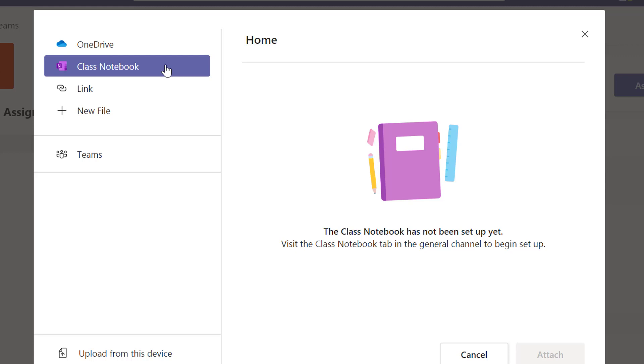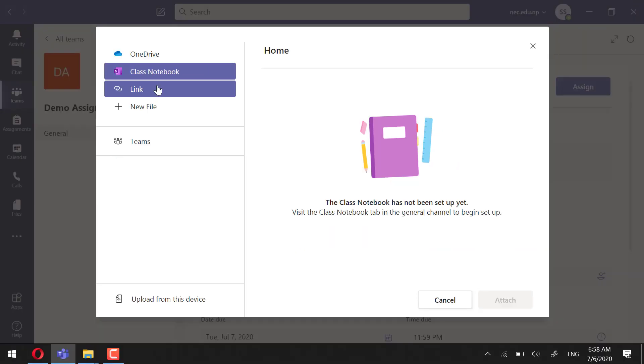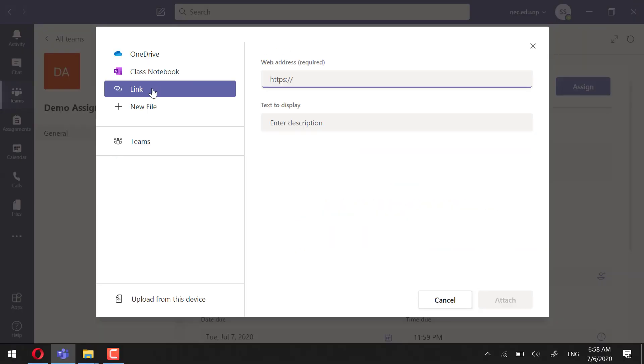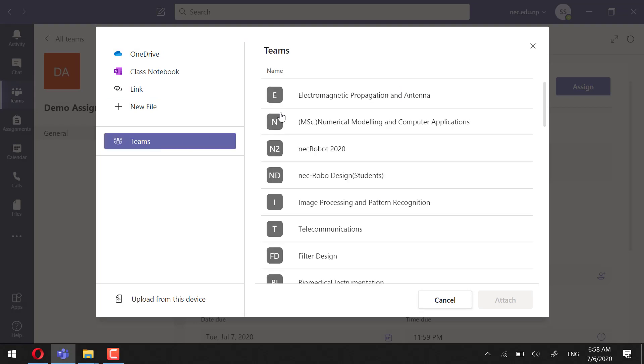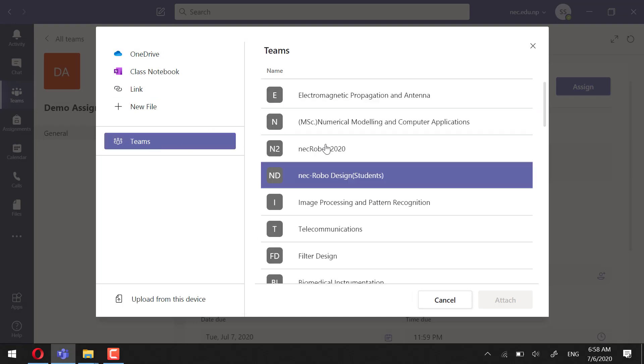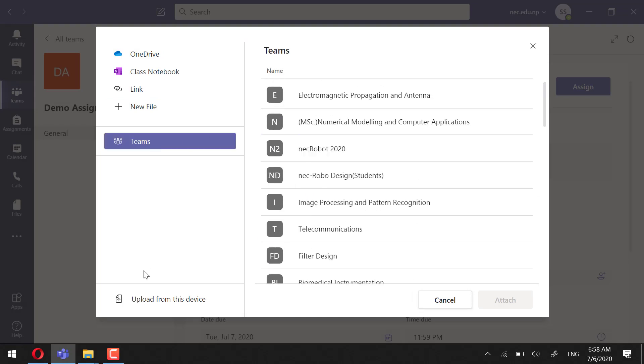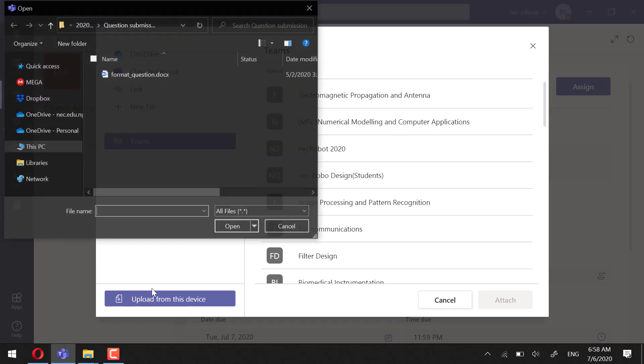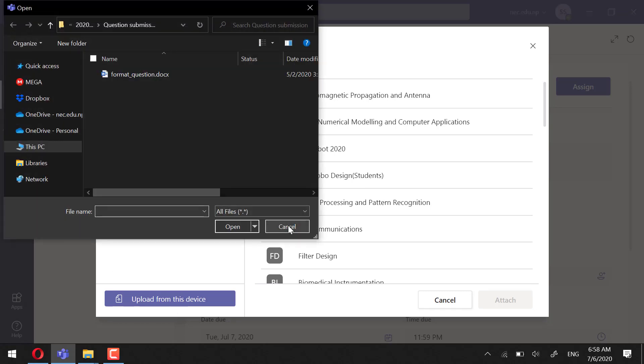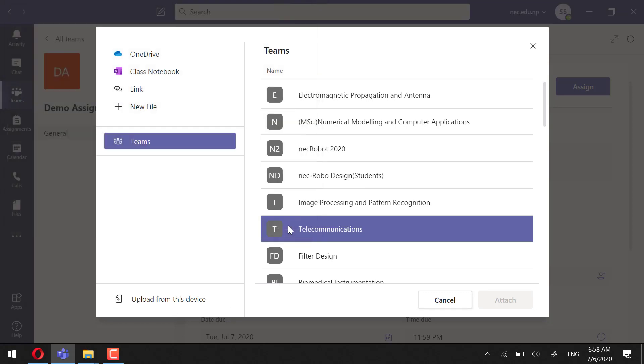should have set up the class notebook first. You can use a link. You can use the previous content from your other team. You can even attach a file from a laptop. However, I will create a new file within